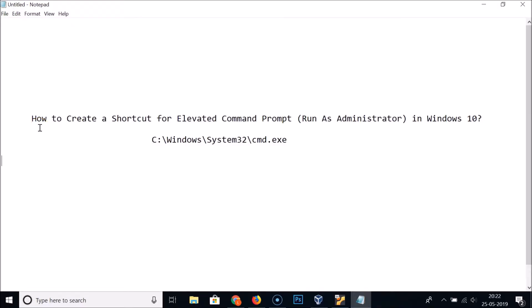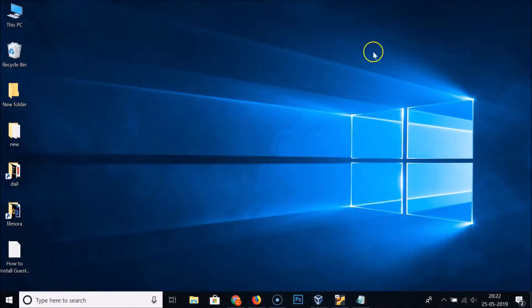Hi guys, in this tutorial I'm going to show you how to create a shortcut for elevated command prompt that is run as administrator in Windows 10. So for that, what you need to do is come to the desktop.